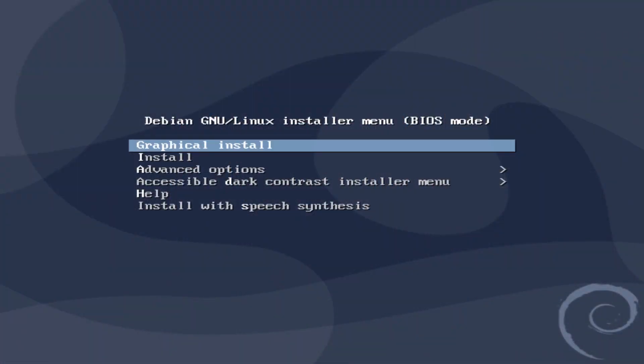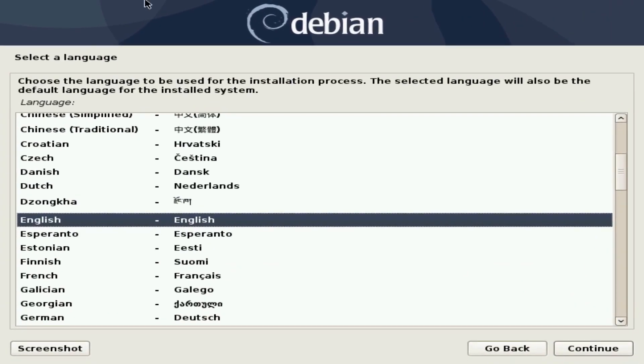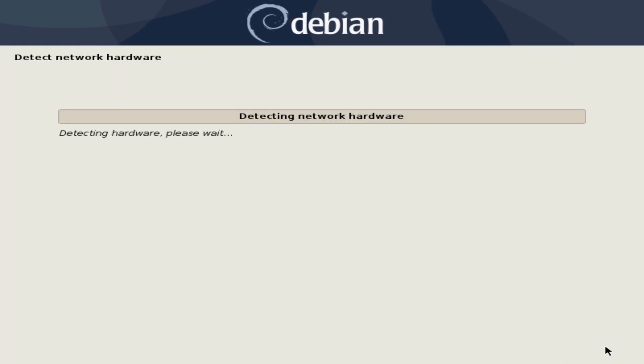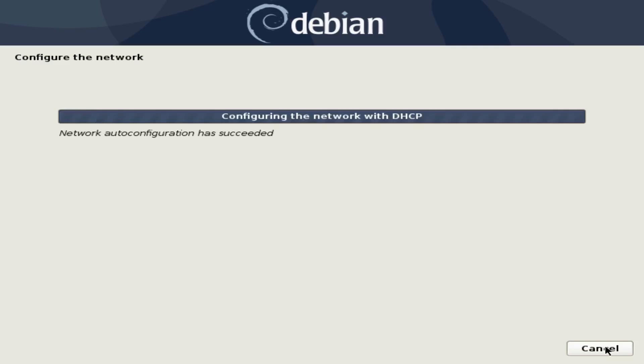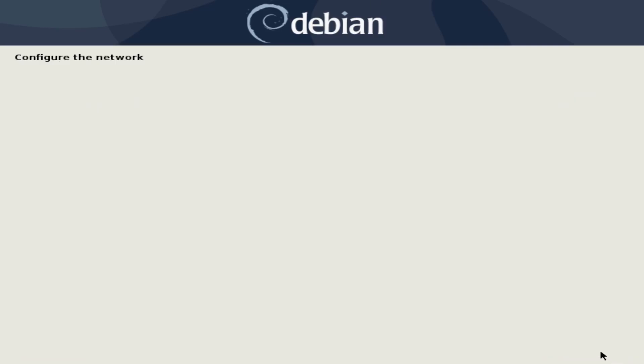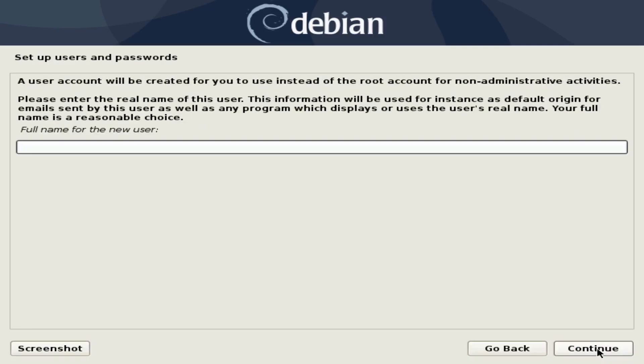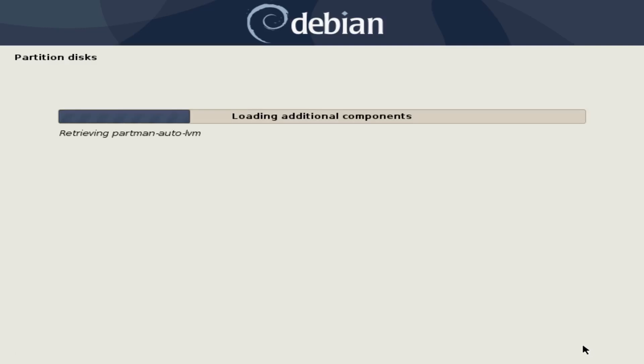There's plenty more background and history I could go through on the project since it's been around since 1993, going on 30 years now, but I'm not going to go into all that since that's kind of boring. So let's get right into actually setting up and using Debian. Moving on to installing Debian, its process is kind of similar to that of other Linux distributions, although with an older looking skin and the installation options in a bit of a different order.